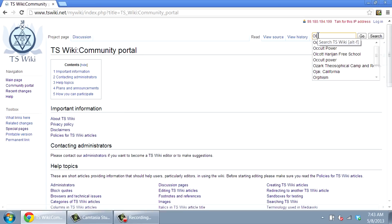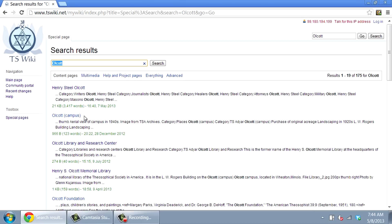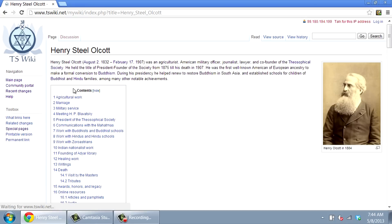On the right is a search box that helps you to locate information. For example, if you key in Olcott, the resulting list will show articles about Henry Steele Olcott, the Olcott campus of the Theosophical Society in America, and so on. Clicking on a blue title will take you to the article named, in this case, Henry Steele Olcott.